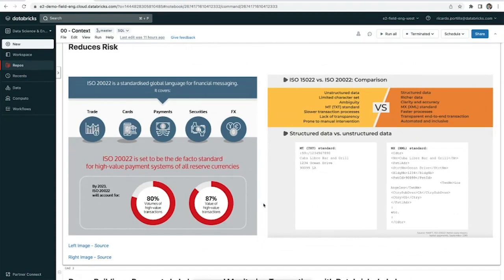The ISO 20022 standard aims to solve a lot of this. As you can see, this is now an XML standard, which is a lot better for data processing.